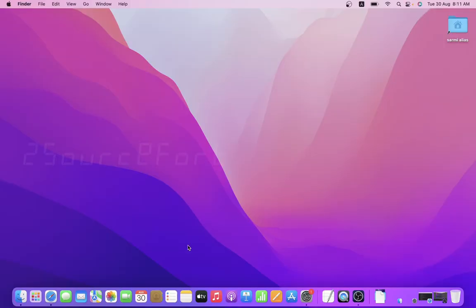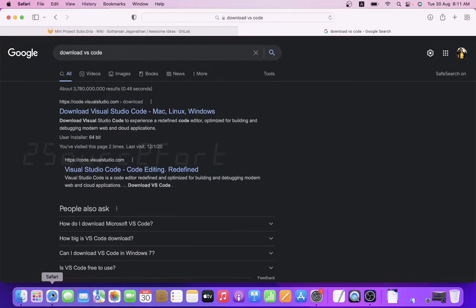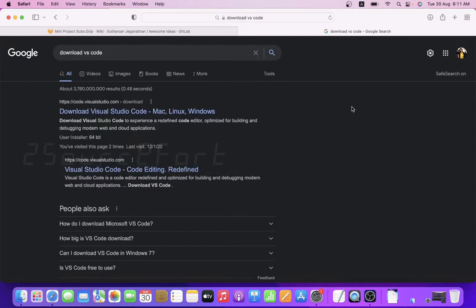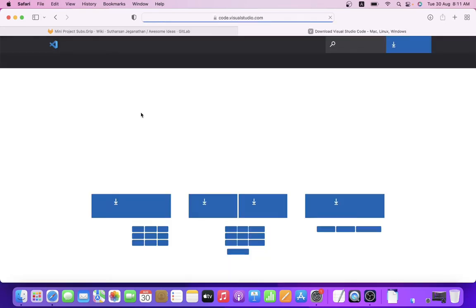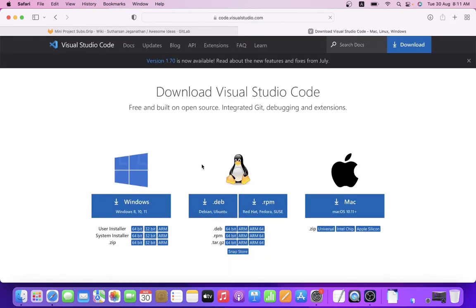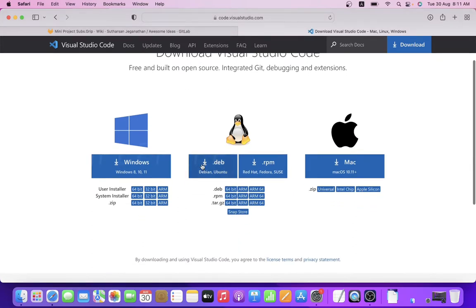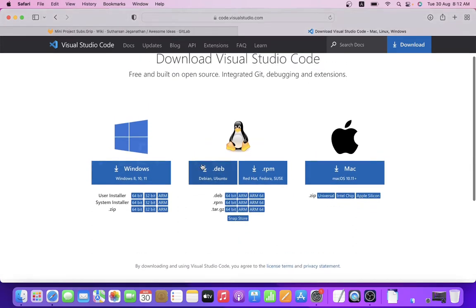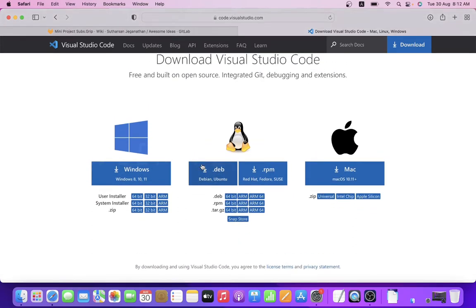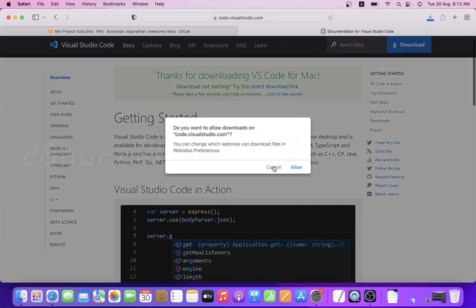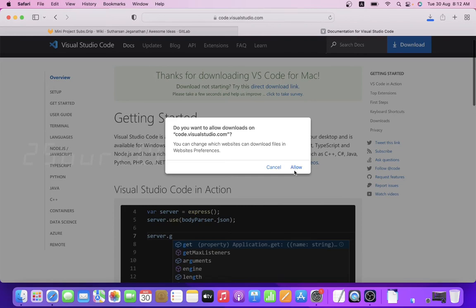Welcome back, meet me Sharmila. In this video we are going to install Visual Studio Code on MacBook Pro. So Visual Studio Code official page has downloads for Windows, Linux, and Mac. The files are downloading with extensions.